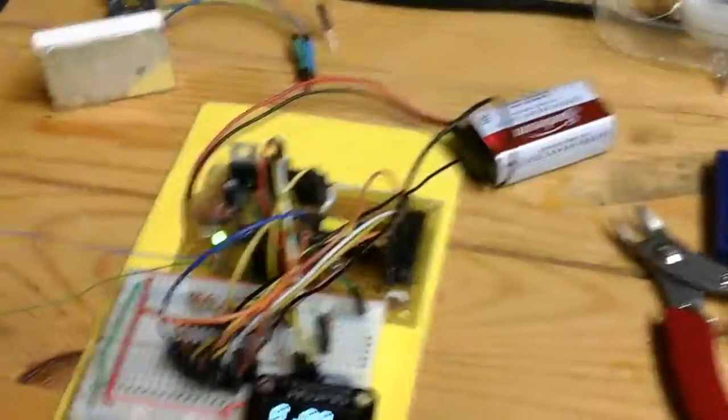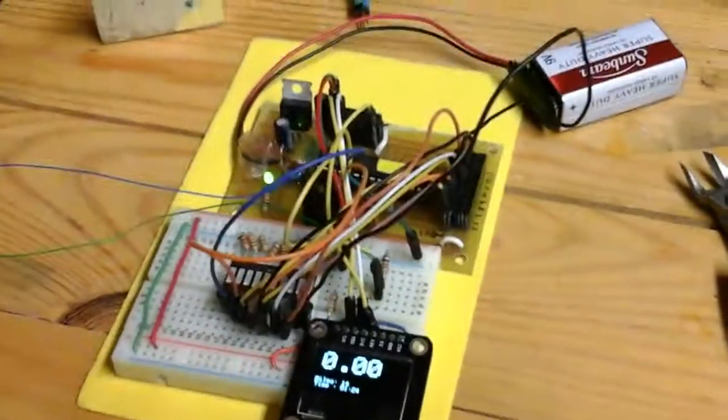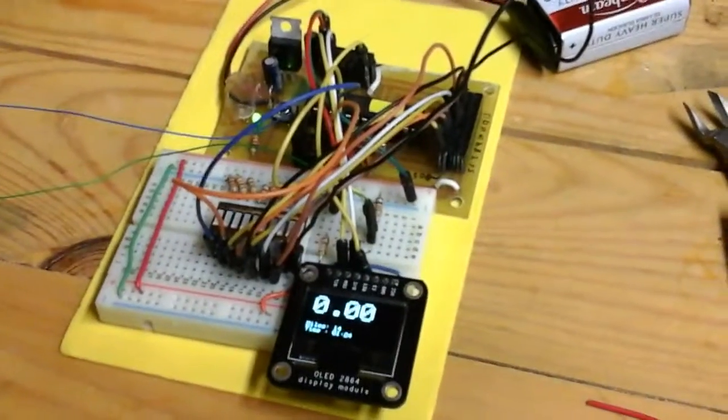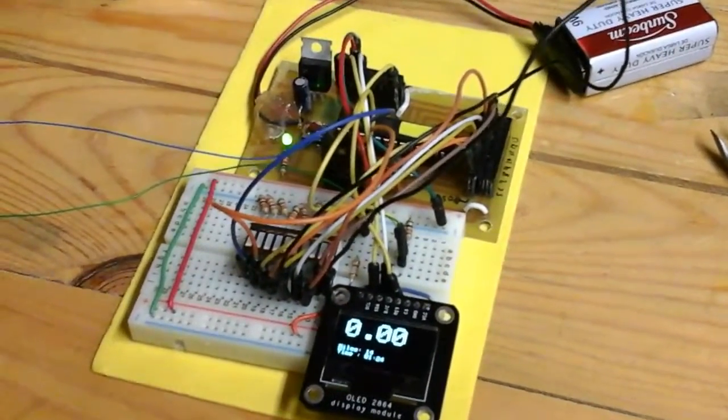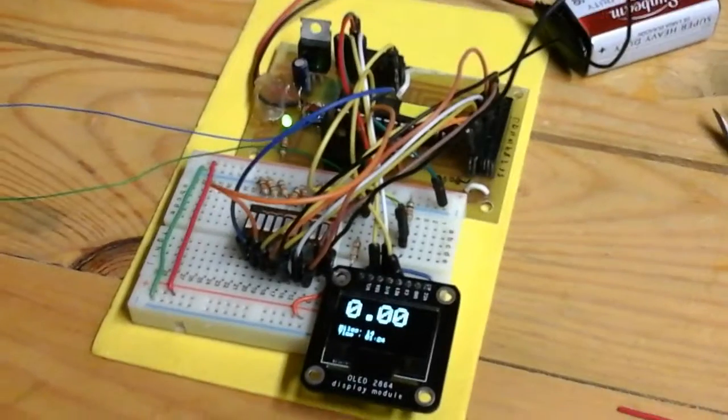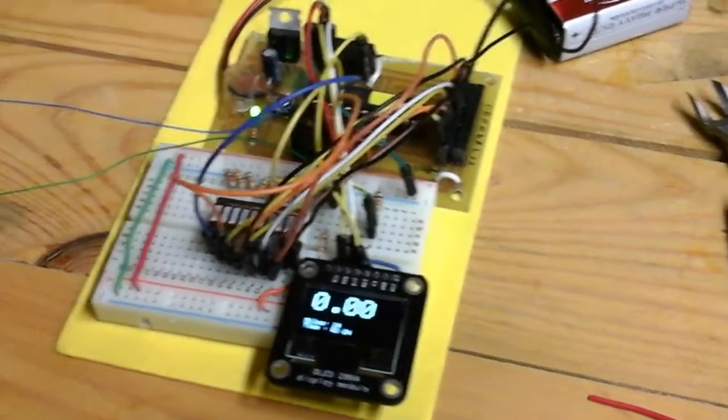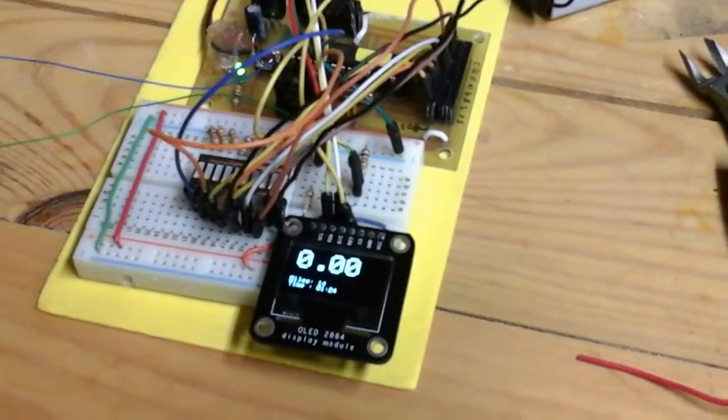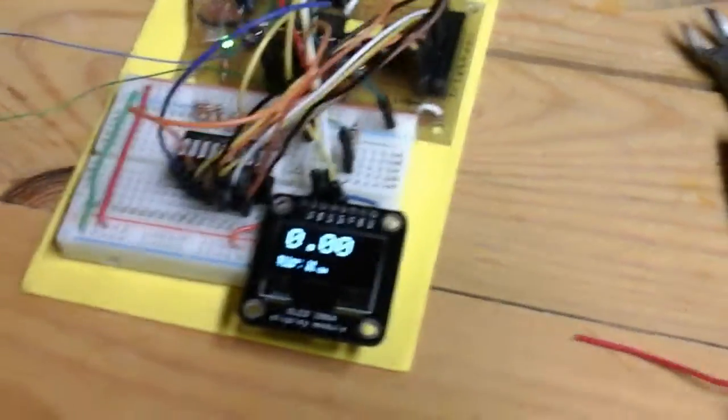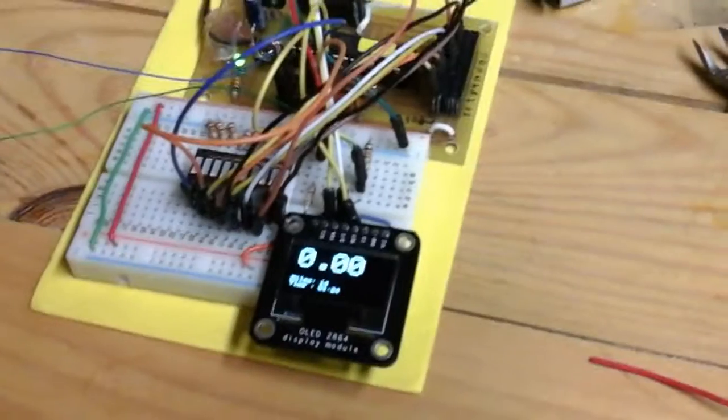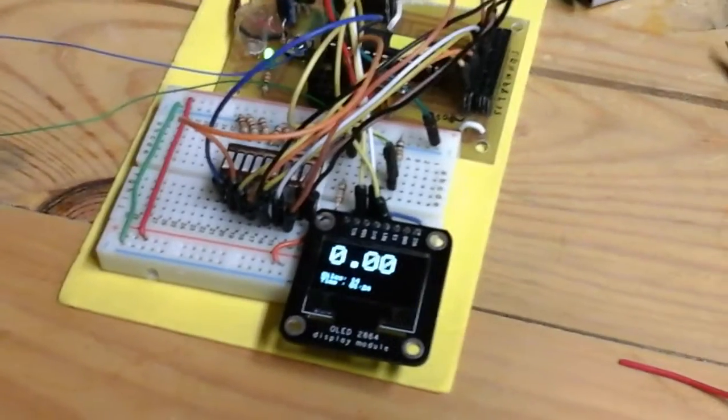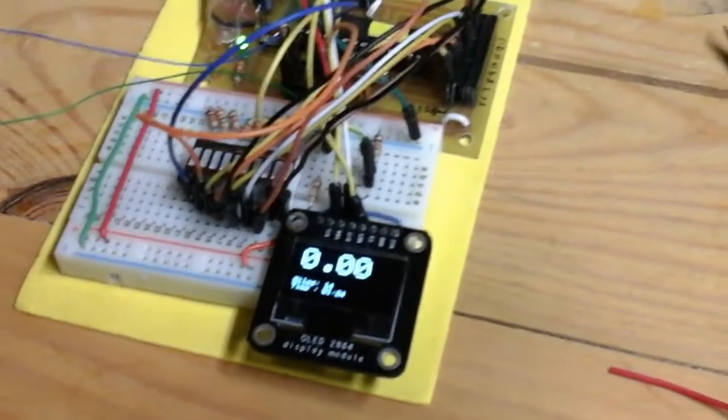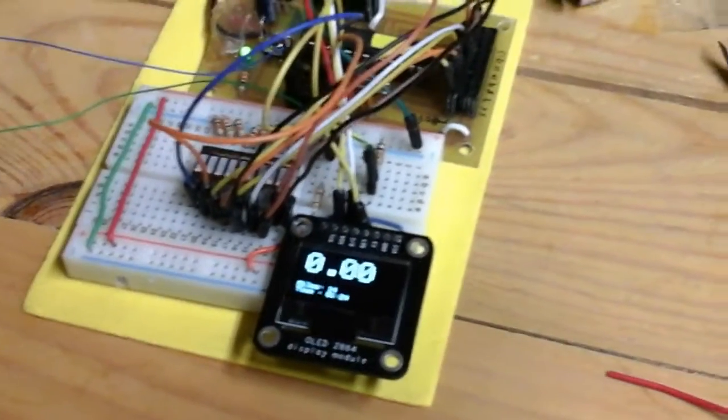Basically, all I did was take the existing source code and modify it slightly. I added an LED bar graph, and instead of the LCD liquid crystal display, I'm using this little OLED display here.